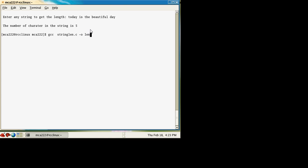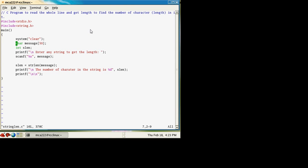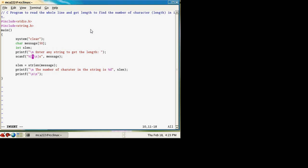Now, how can this be done? In this program, only one modification is required. In scanf, write inside the bracket: %[^\n]. This means continue reading until the user enters a newline — that is, until they press Enter. That's it.